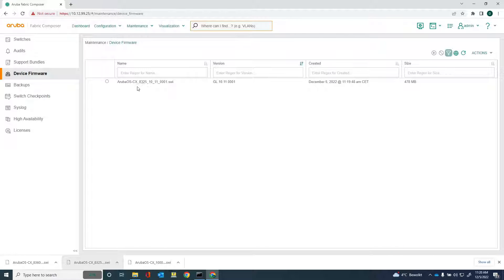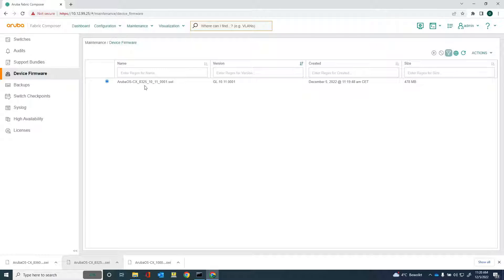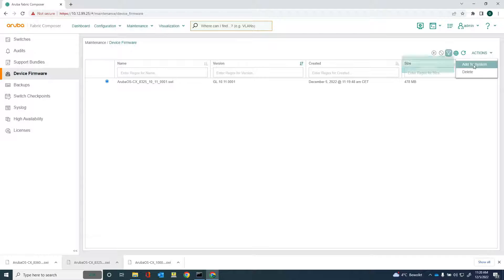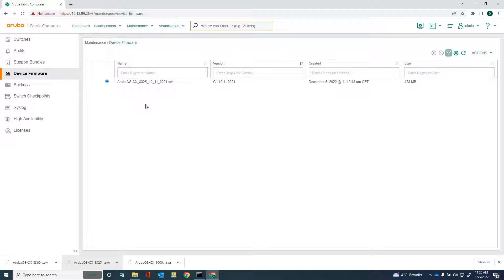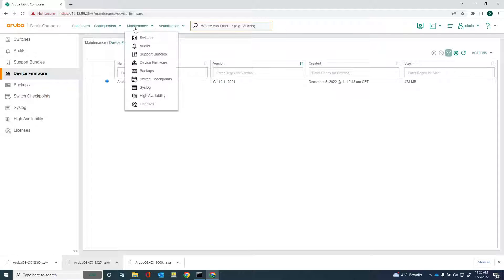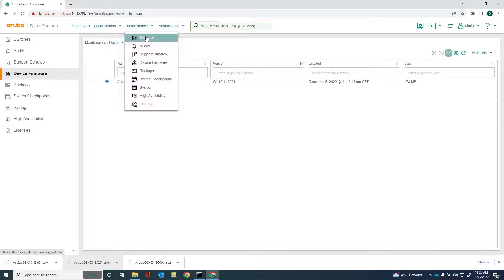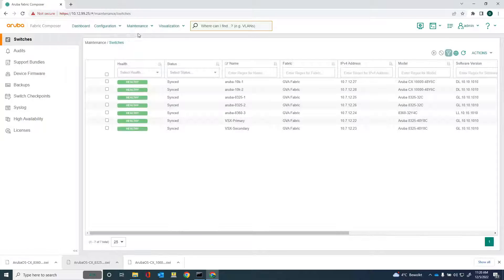Now the software is uploaded onto Aruba Fabric Composer. You can see here 10.11. I can delete it if I want, but no, I don't want that because I want to upgrade the 8325. And then the next step is to go into the switches option here, into maintenance switches.